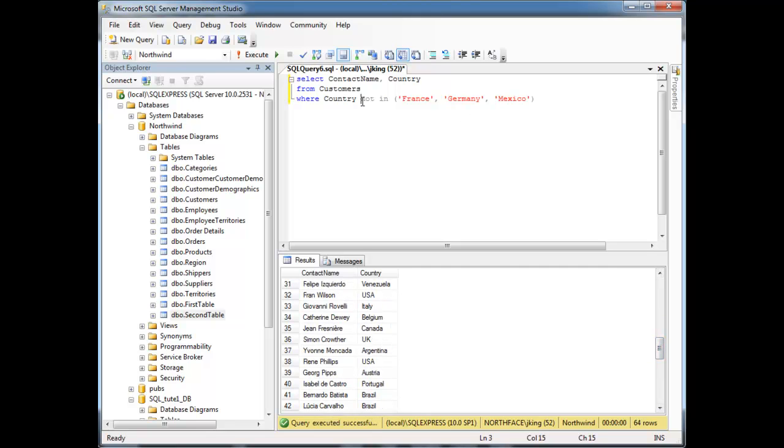So there's the IN and NOT IN. In a future video, I'll show you how to use IN with a dynamic subquery. But not now.